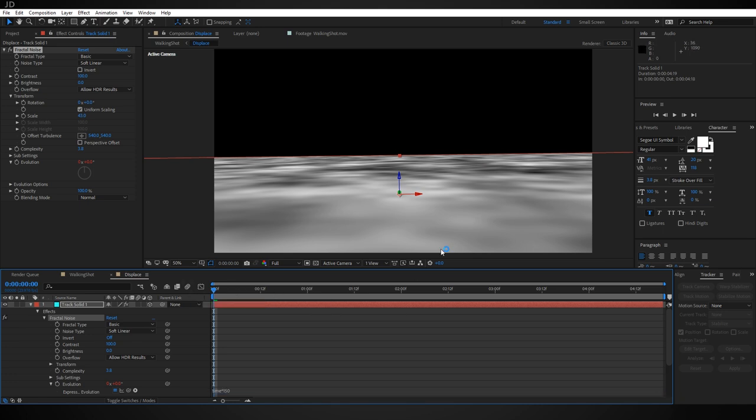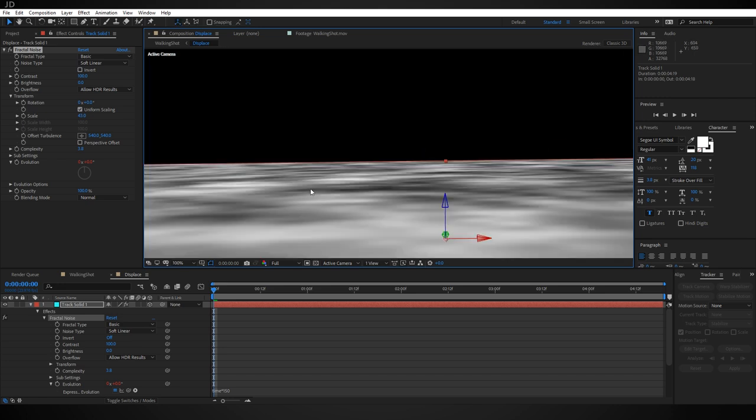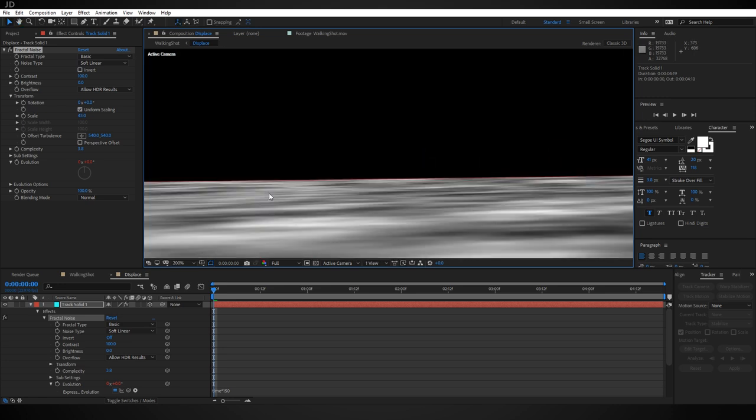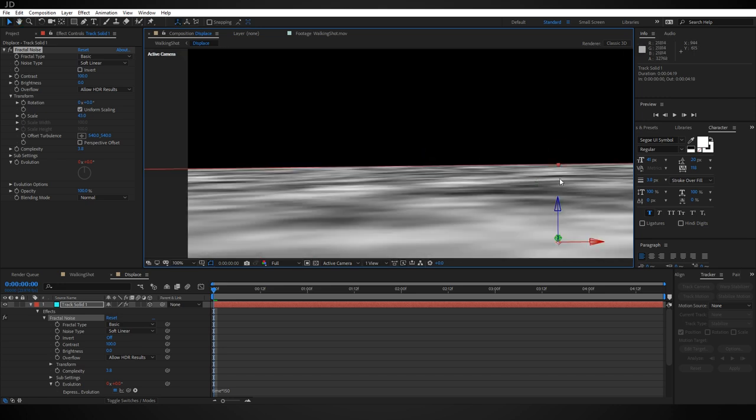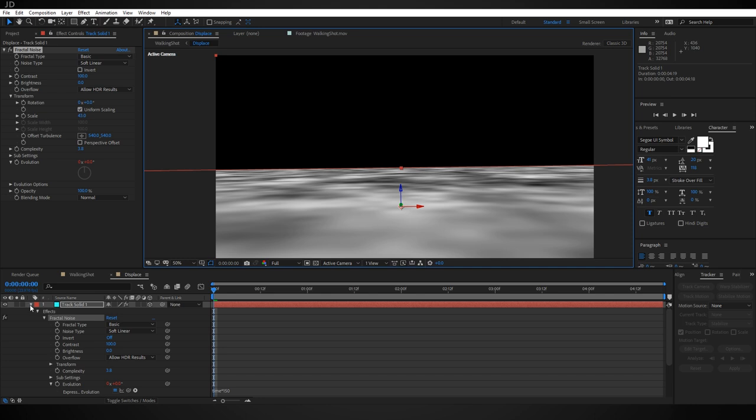Now this Displace comp is also going to be used as a mat for our water layer, and because of that we don't want this back edge to be perfectly flat. So I'm going to add a Turbulent Displace to it.